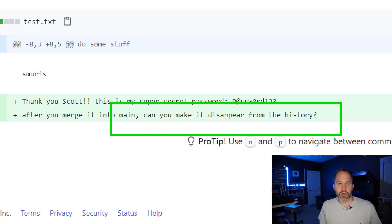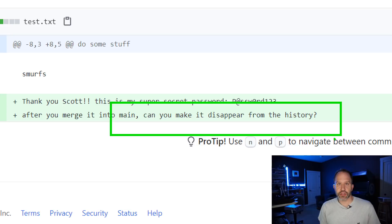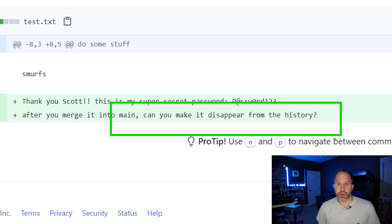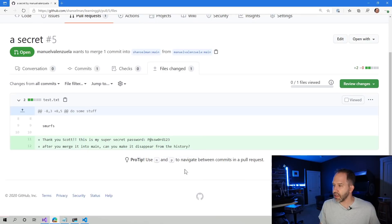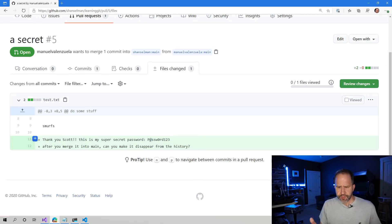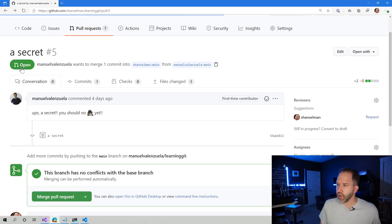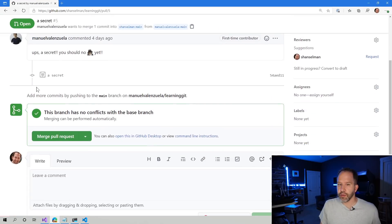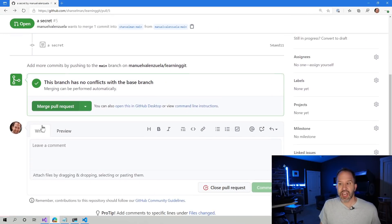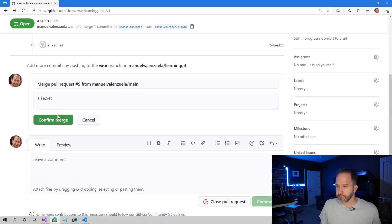I think we've all been there where we've accidentally put something into the repository and then pushed it up into the world and now it's out there. Can we get rid of his super secret password? Well, a real typical thing to have happen would be for me to come in here and merge this request and say great job.